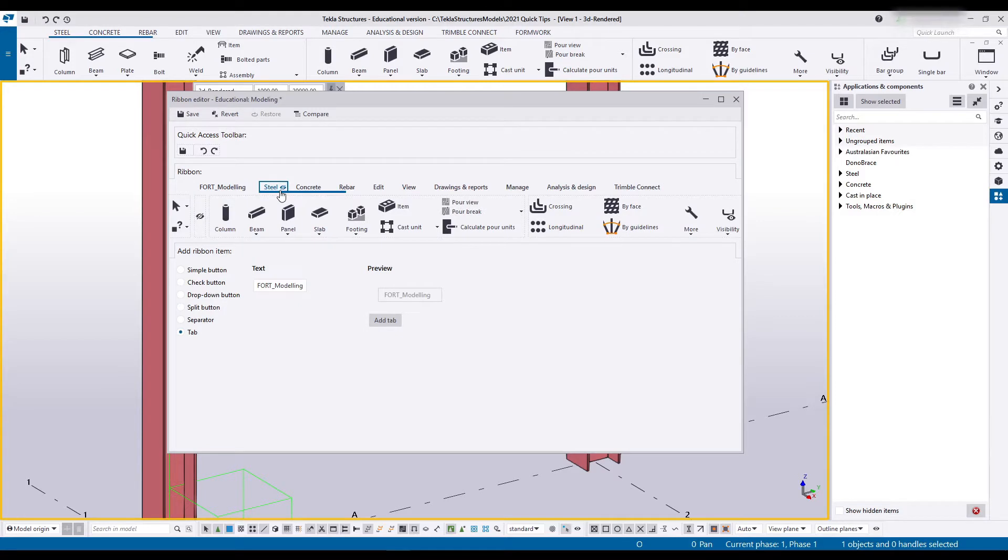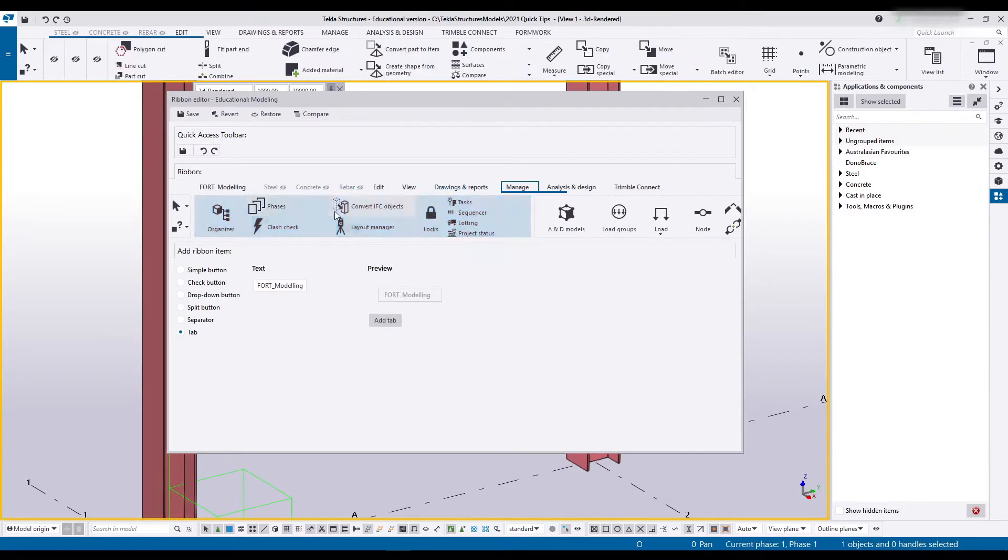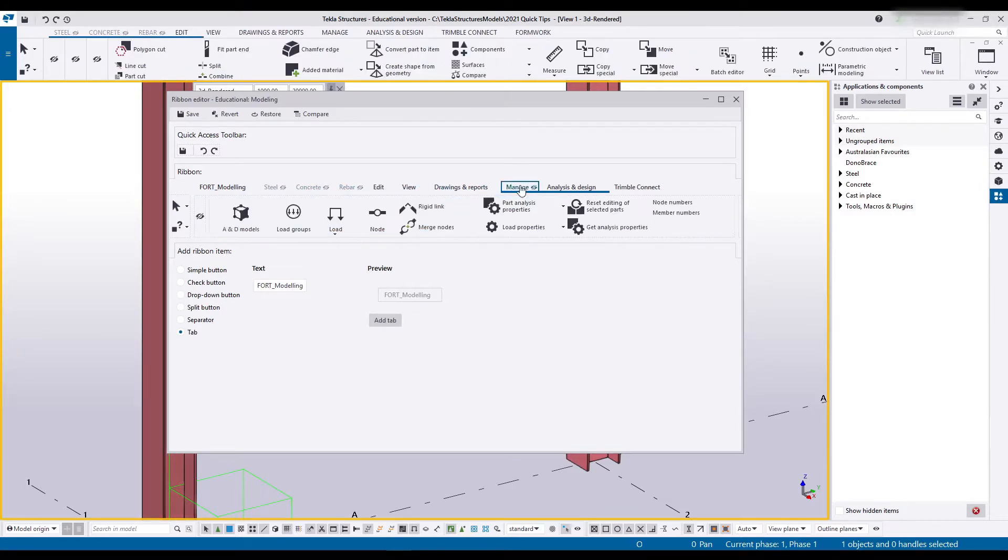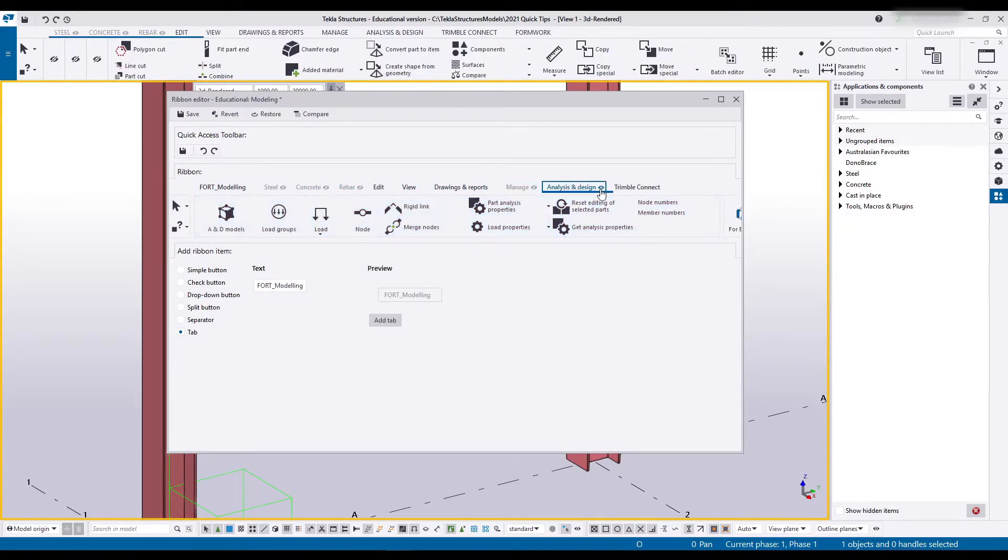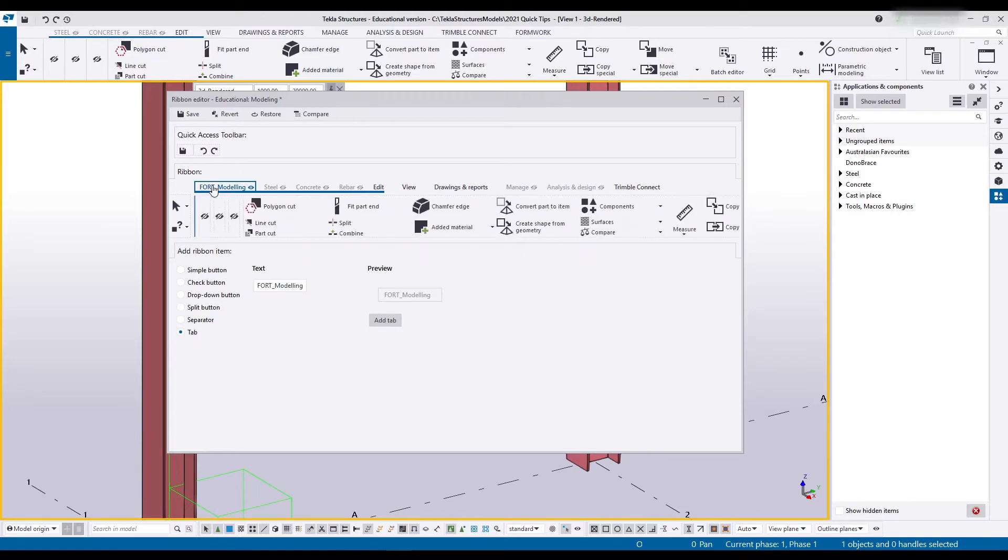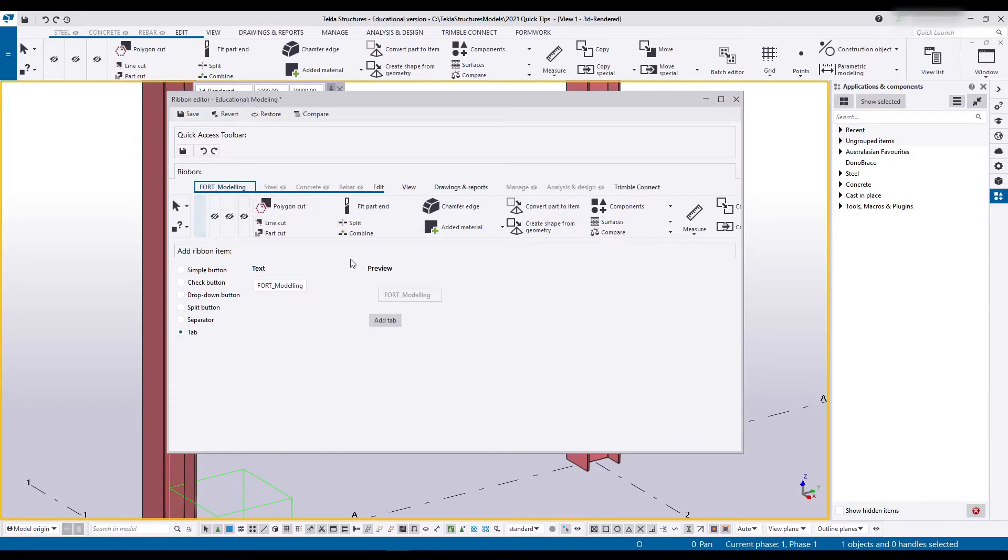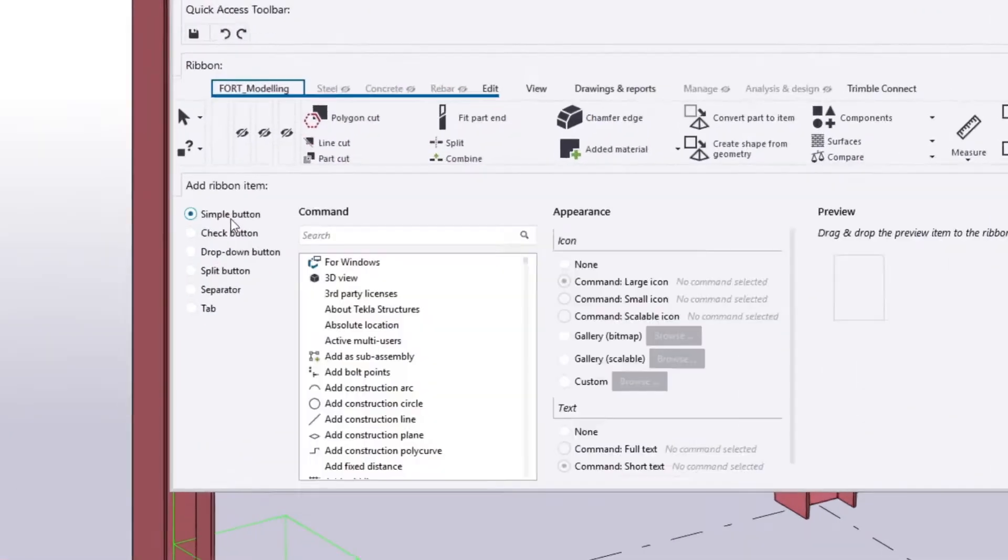Since I'm going to be replacing most of the functionality from steel I can just turn that off. Same with concrete and rebar. I'm going to leave those for now. I can hide this as well. Analyze and design is not something that I really use. Let's head back to modeling. This is empty. There's nothing in there. If I move it it's in between these. So let's just stick it at the end.